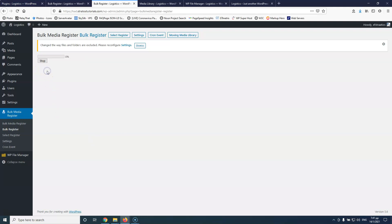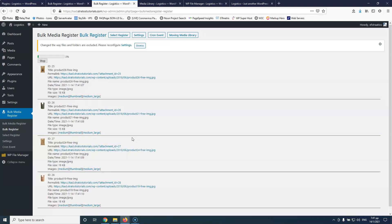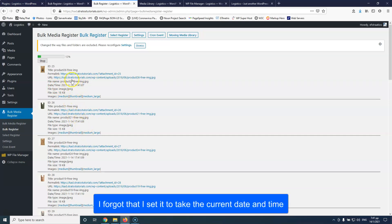It says 137 files are ready to be registered. It doesn't show a list because this is the bulk register — it's for everything at once. I'm going to click Register. This will take some time depending on how many images you have. As you can see, it shows that this image received ID 25 with the title, permalink, and URL. The date shown is today's date because these files were uploaded today.